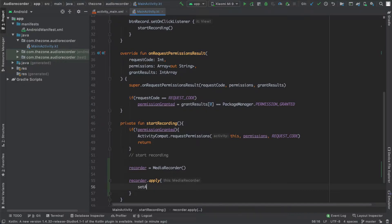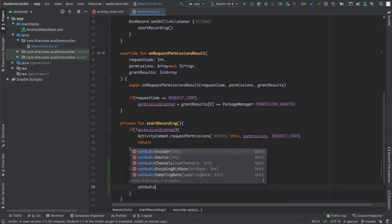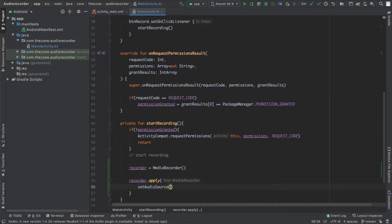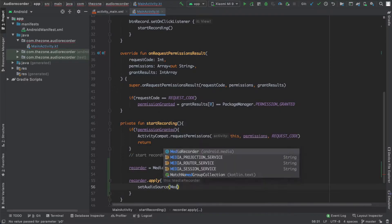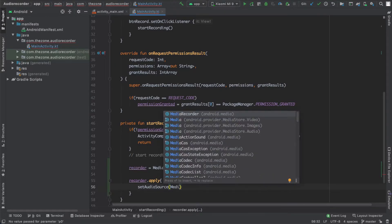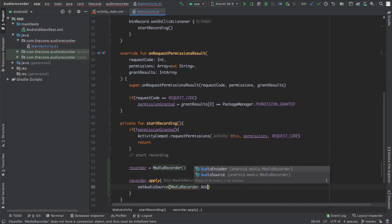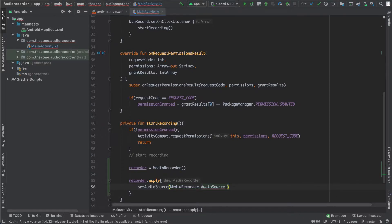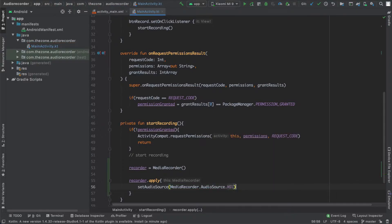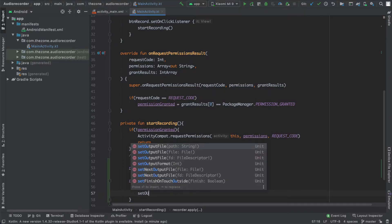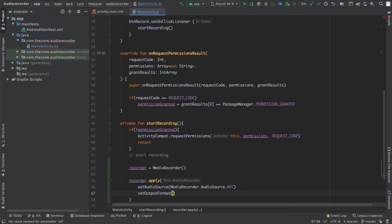First of all, let's set the audio resource with the setAudioSource function. Give it MediaRecorder.AudioSource.MIC. Then set the output format: setOutputFormat, and this one needs to be set to MPEG4.